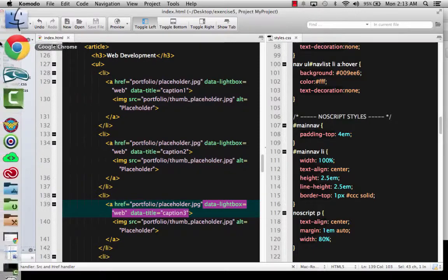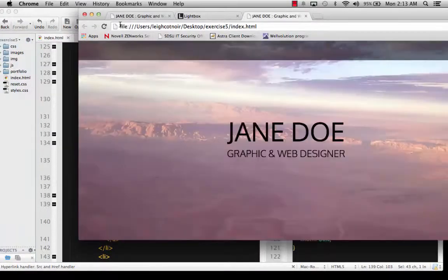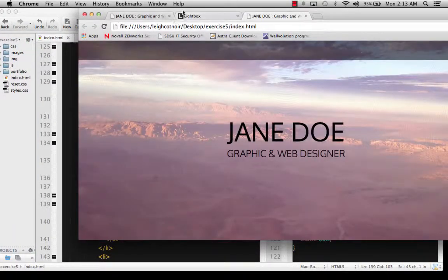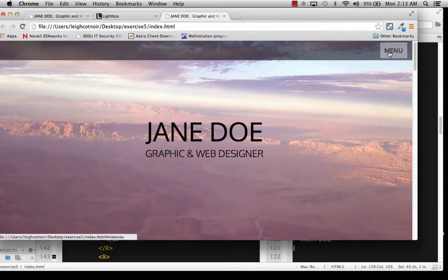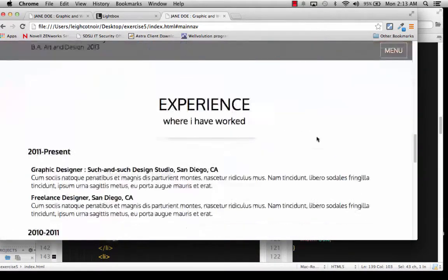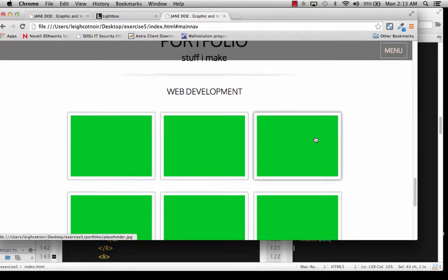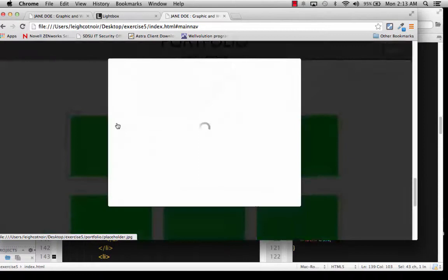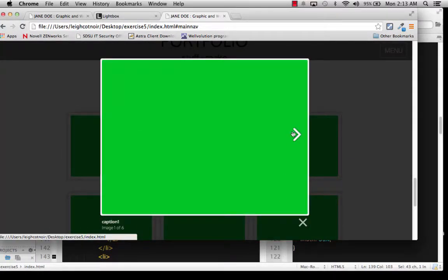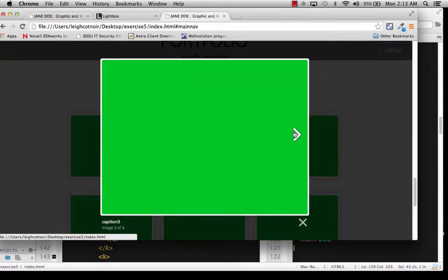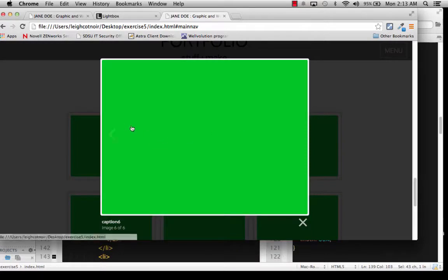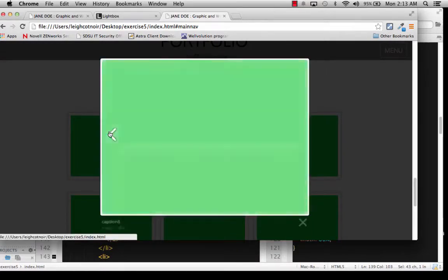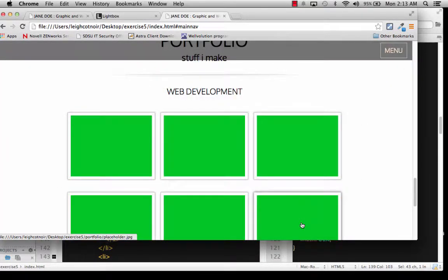But if we save that, we can actually go ahead and preview it. And choose our menu. Jump to it. And if we click on it, you'll see this caption right here. It says Caption 1. And then there's Caption 2, Caption 3. So we actually know that we're changing slides. And then we don't get an arrow here anymore because we're at the end of the run. And then you can go the other way. So that's working.